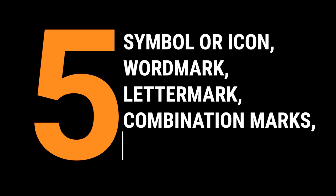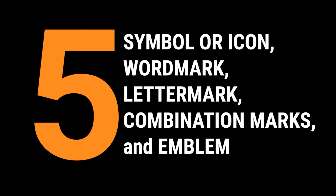The five different logo types are symbol or icon, word marks, letter marks, combination marks, and emblems.